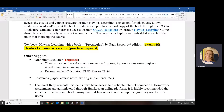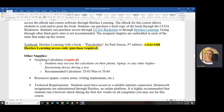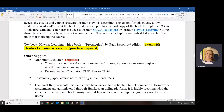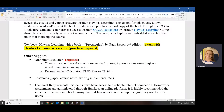You are required to have a graphing calculator for this course. You cannot use the calculator on your phone, laptop, or any other higher-functioning device during a test — Lockdown Browser will provide a basic scientific calculator, but it won't have graphing capabilities. I recommend either the TI-83 Plus or TI-84; I'll be using a TI-84 in all my videos so you can easily follow along. A cheaper Casio graphing calculator is also a perfectly good option.